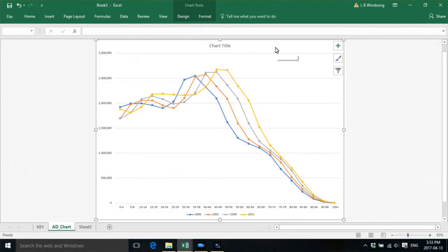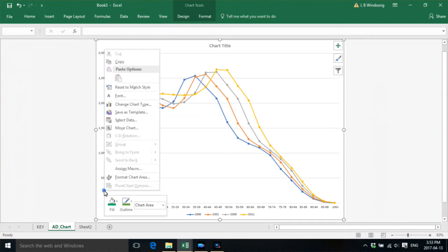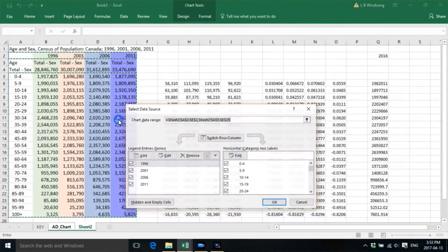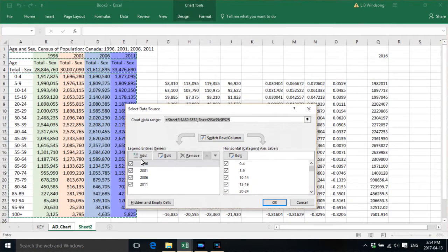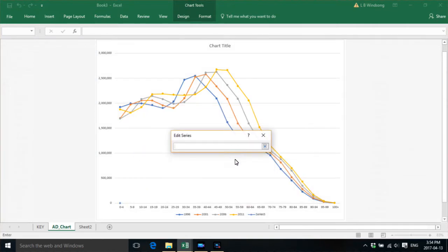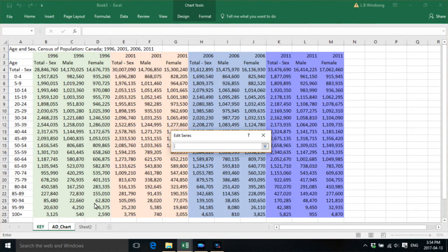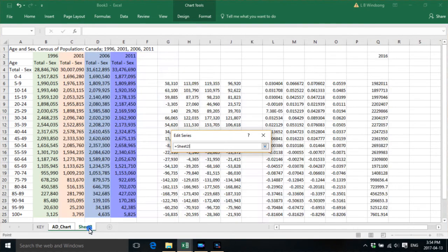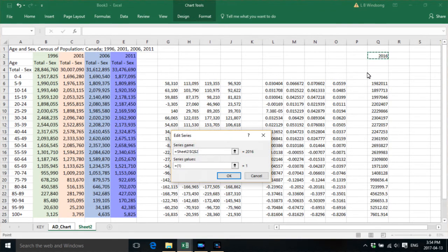And then what we're going to do is we're going to go, oh hey, we've got an additional bit of information here. So we're going to add what we think, well, what we've calculated at least, for the 2016 census.